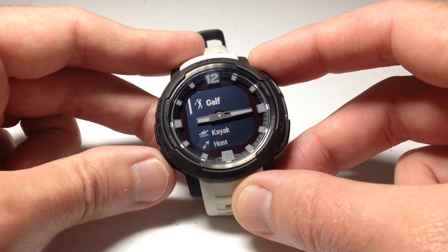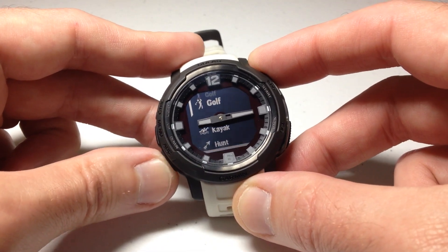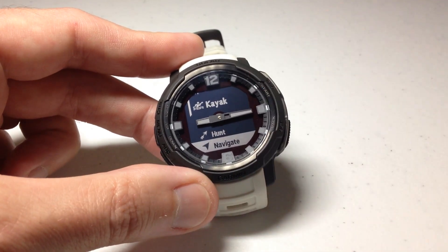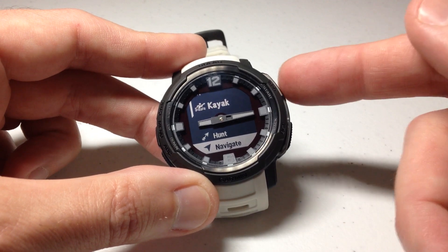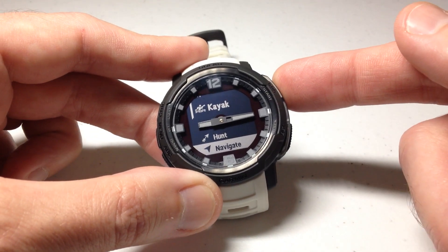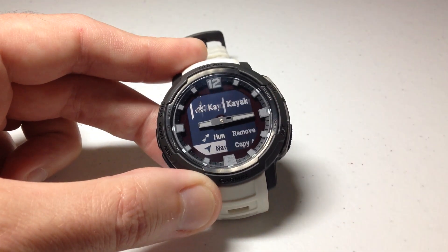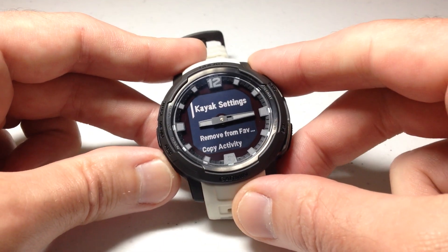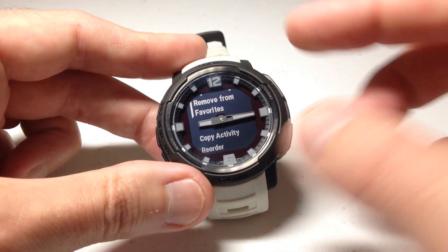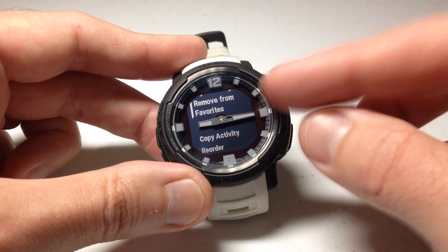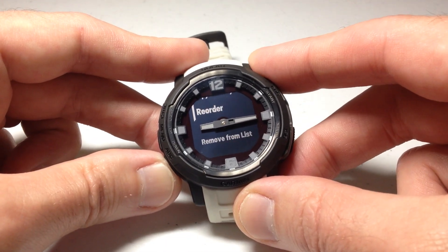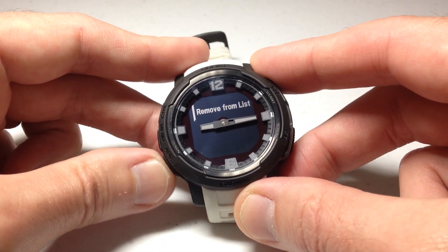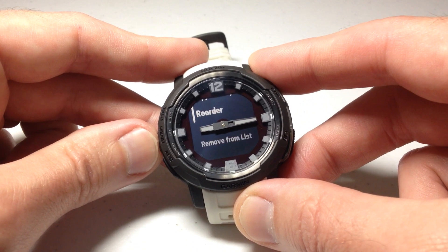Maybe you want to remove something that's in your list. You can choose it — for example, we just added Kayak, so I'm going to go ahead and take that out. While I'm on it, I can press the GPS button, and I can either remove it from favorites or remove it from the list completely.